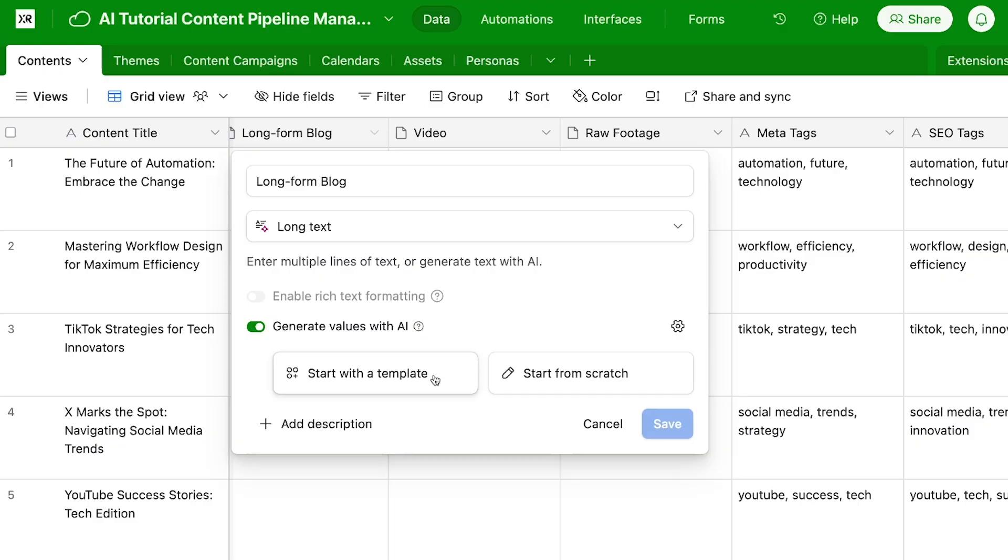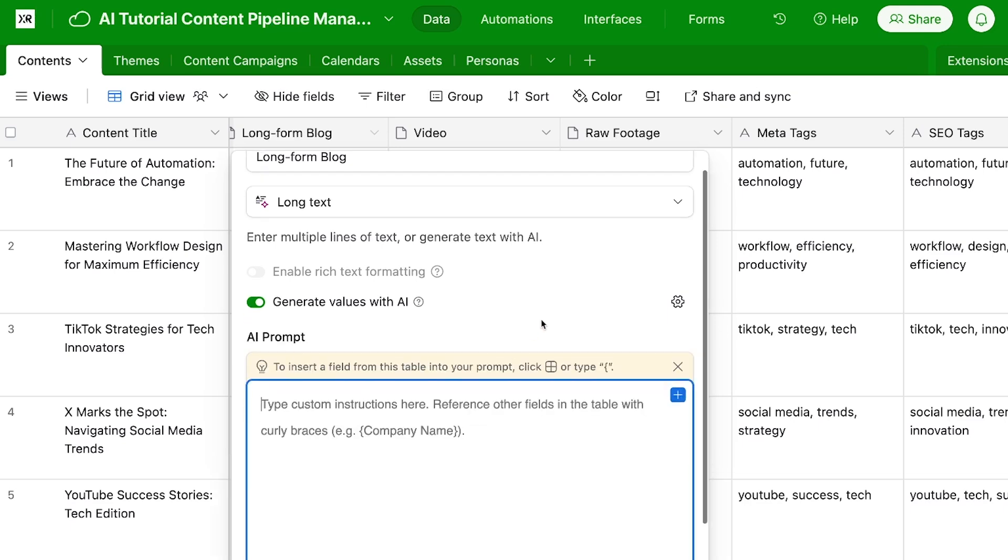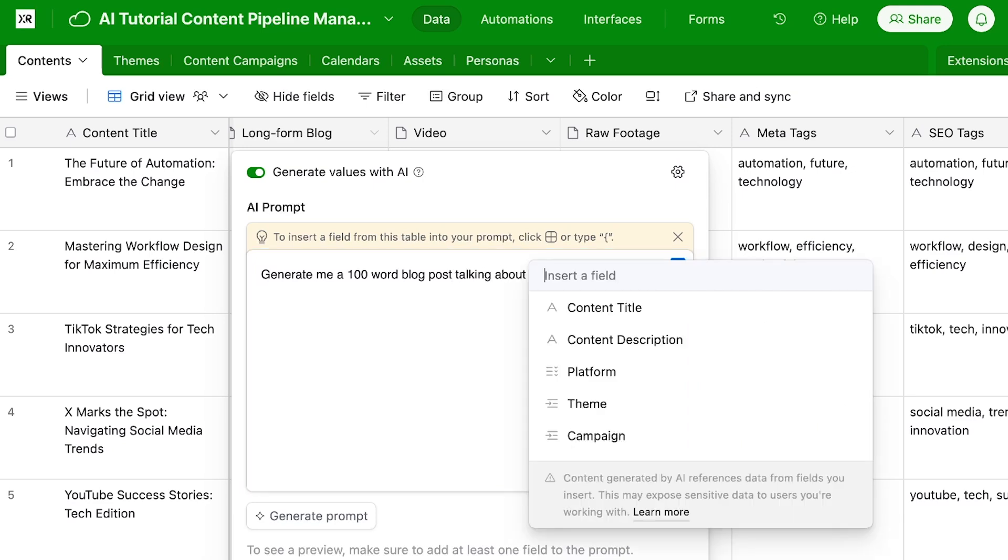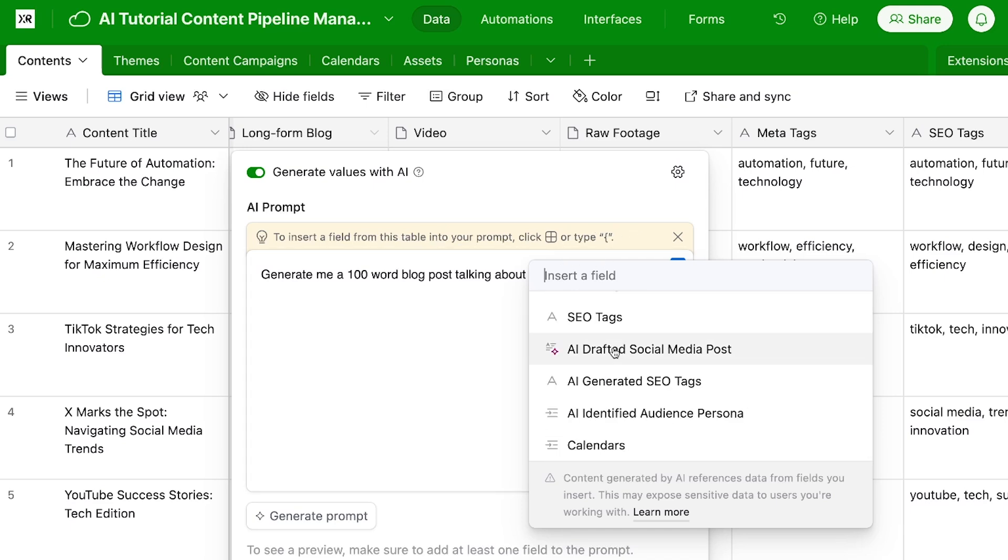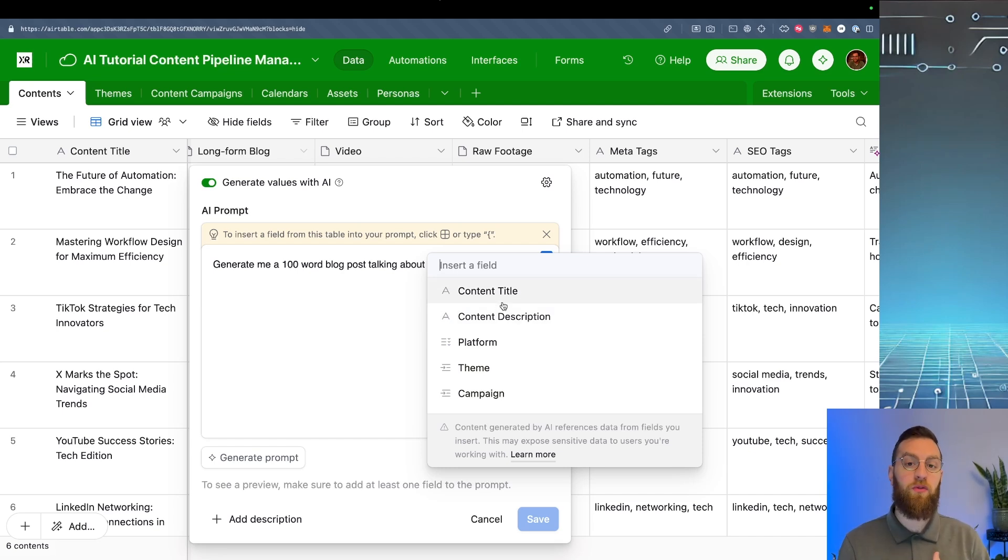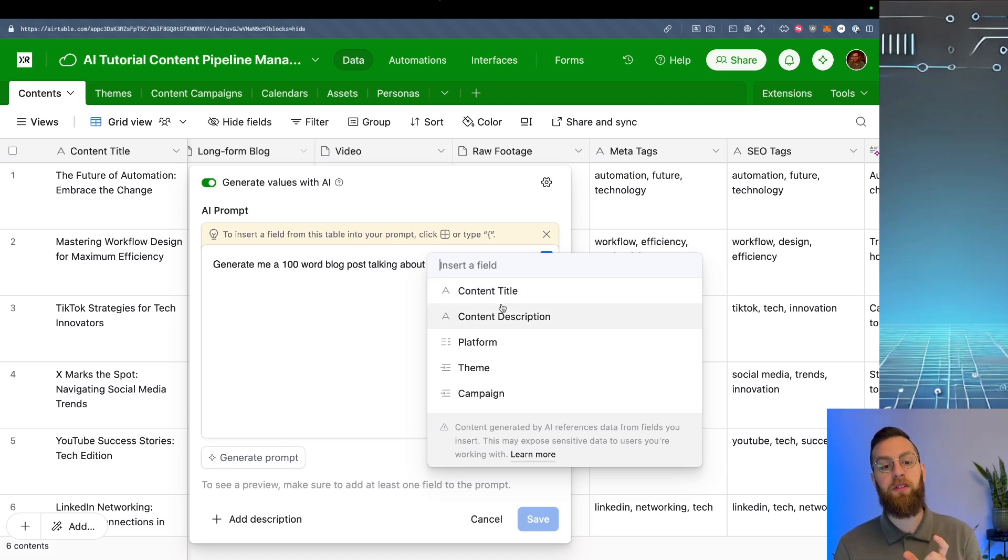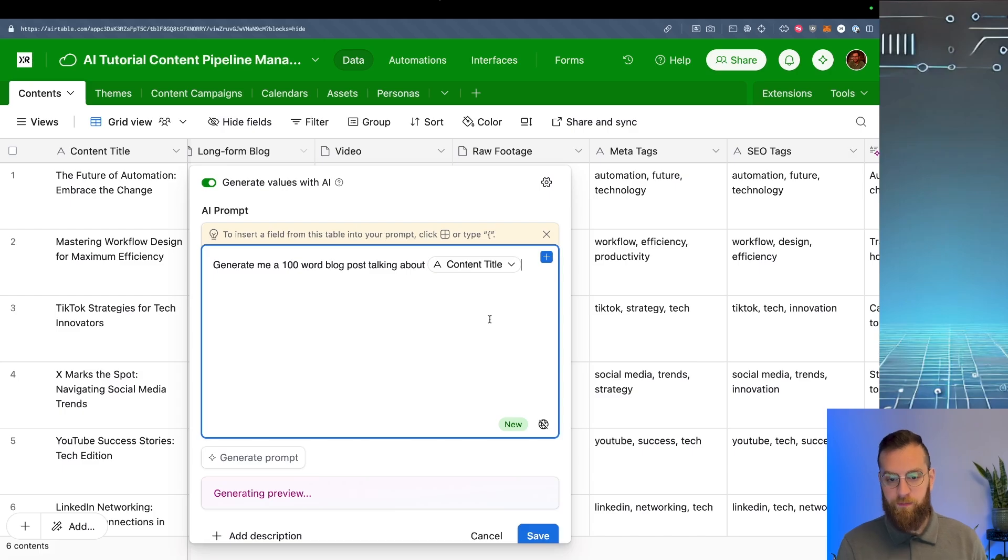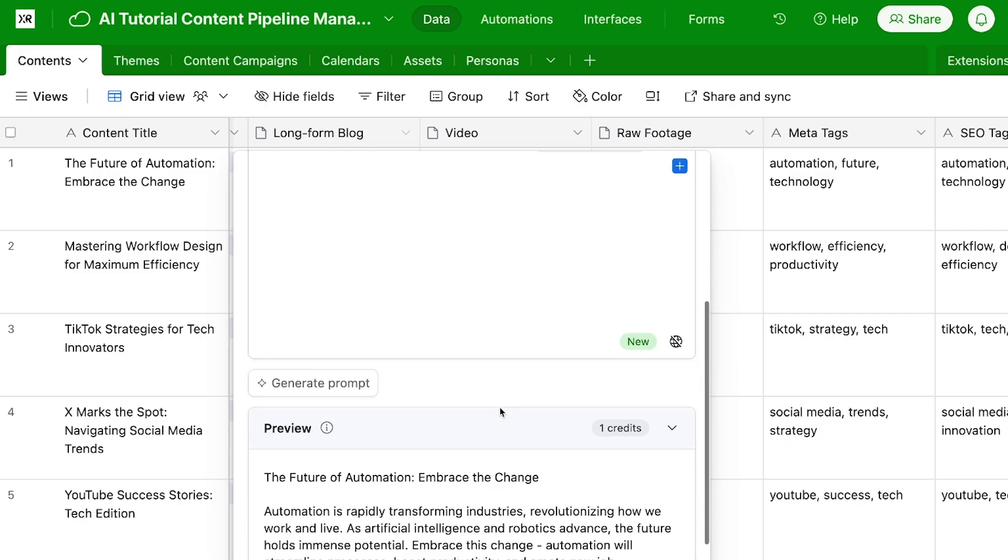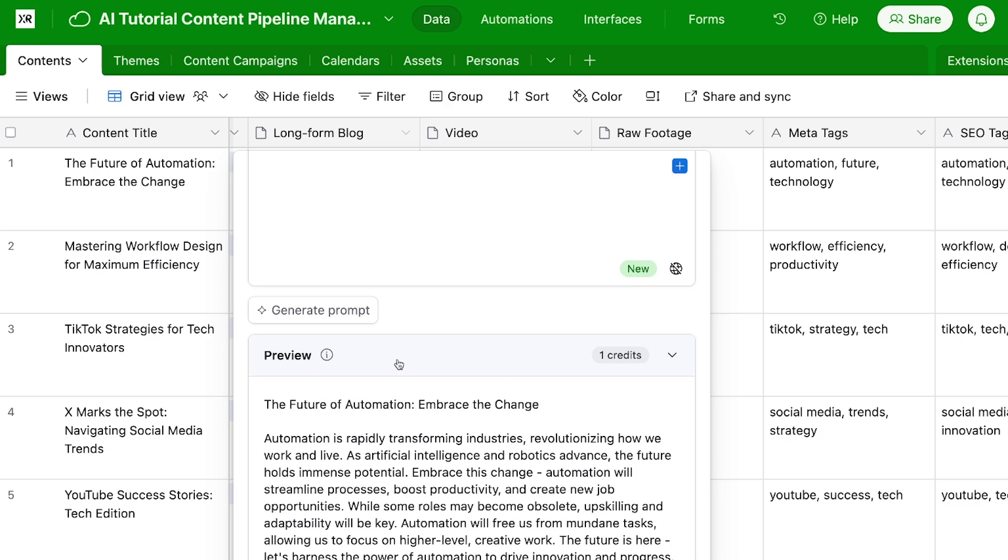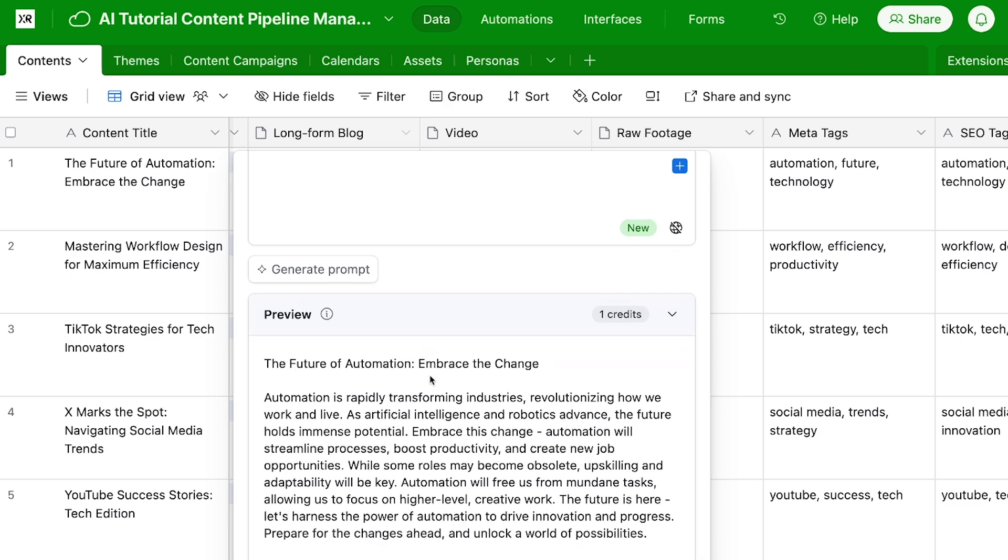Now we have the option of choosing a template or to start from scratch. I'm going to start from scratch. Now, when you start from scratch, you can type your prompt directly in here. Just like ChatGPT in the chatbot window, you can say, generate me a hundred word blog post talking about, and then I'm going to throw in a curly bracket here. See right here, it says type that curly brace that brings up all of the fields inside of the table. This is where you get to insert the variables inside of this record. So remember, we're adding a new field to this table. So this AI prompt is able to run on every single record inside of this table. So we'll do the content title. And when I scroll down, I see that this costs me one credit and I see a live preview. So here's my hundred word blog, the future of automation, embrace the change. That's my title right here for my first record. And I see this hundred word blog post.